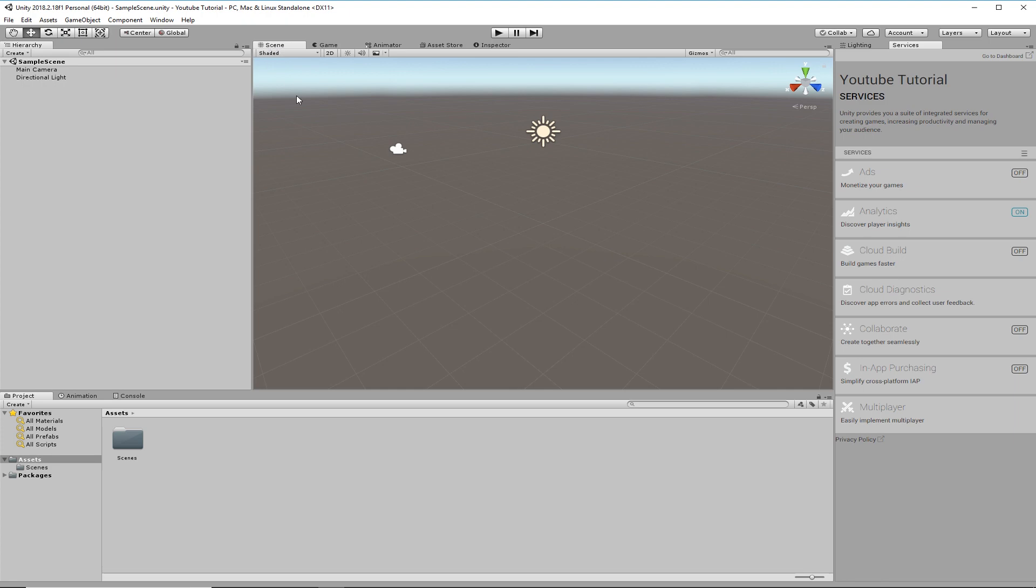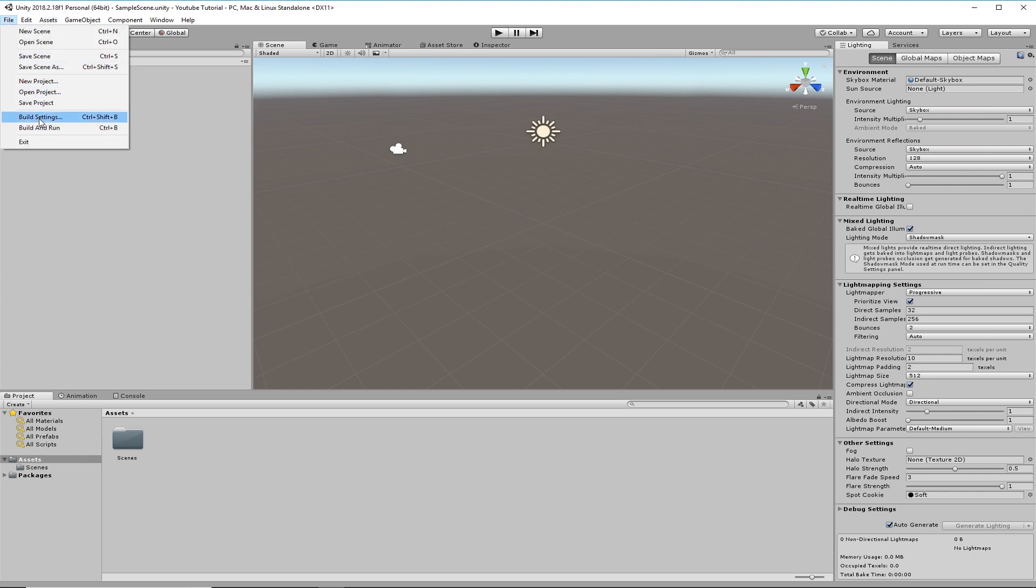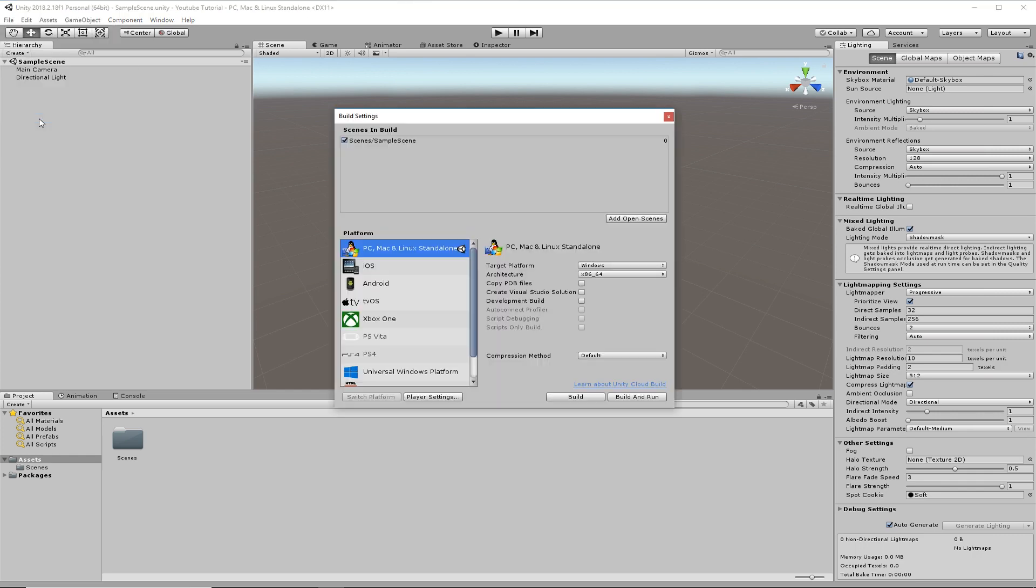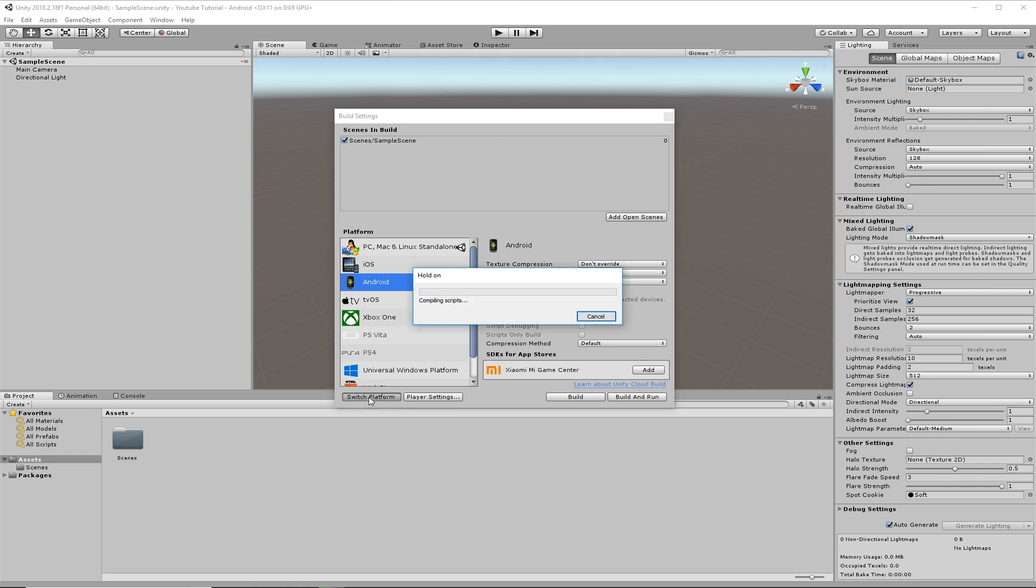You need to check that you have, go up here to File and Build Settings. Unity is used for lots of different applications but for Android then you can click on Android and just go Switch Platform. What that does is it tells Unity that you're making an application for Android.